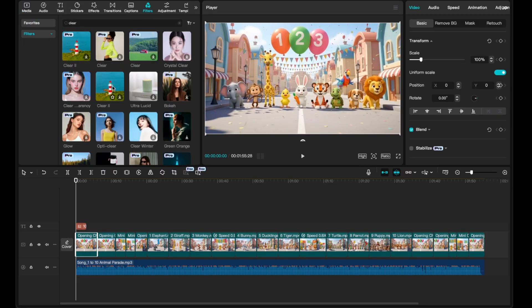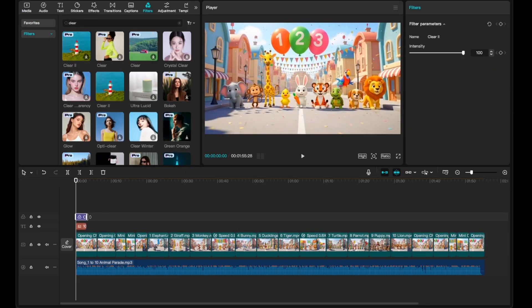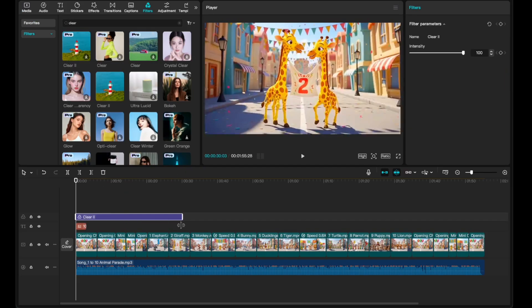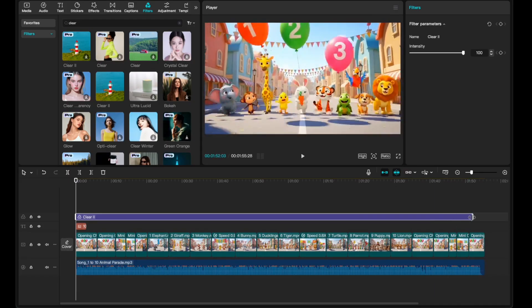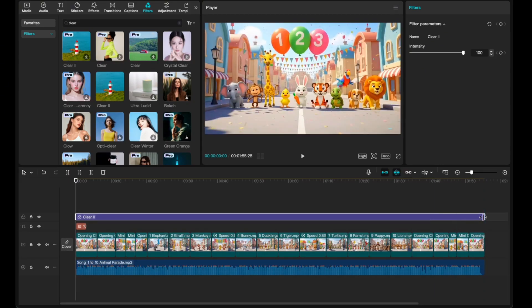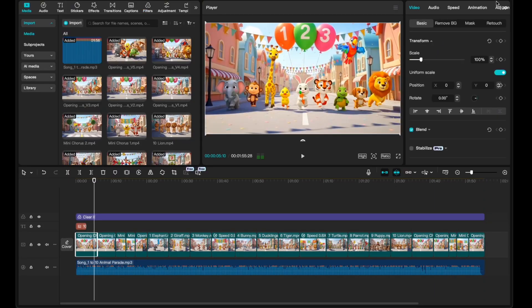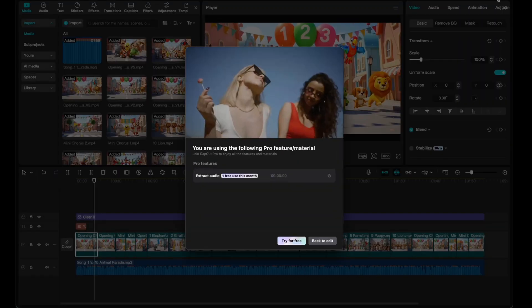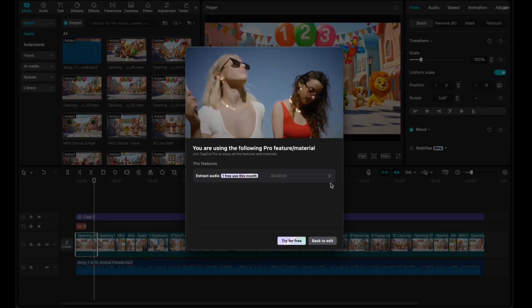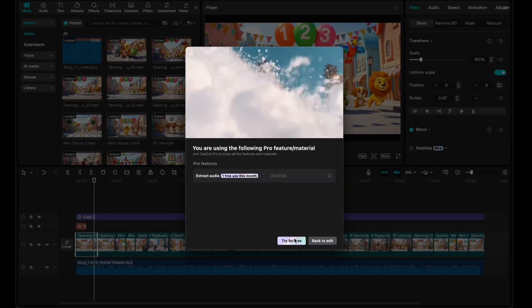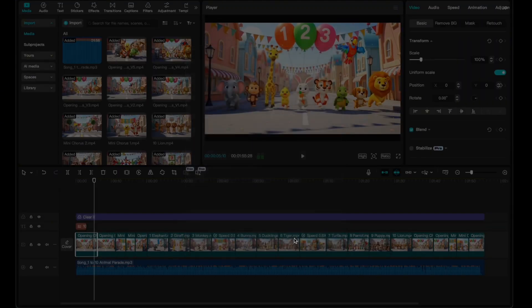Then I go to the filter tab and apply the clear filter — it makes all the clips look cleaner and a little sharper. The edit is done and everything's in place, so the video is ready to export. And just like that, we've turned lyrics, music, images and animation into a finished kid song video.